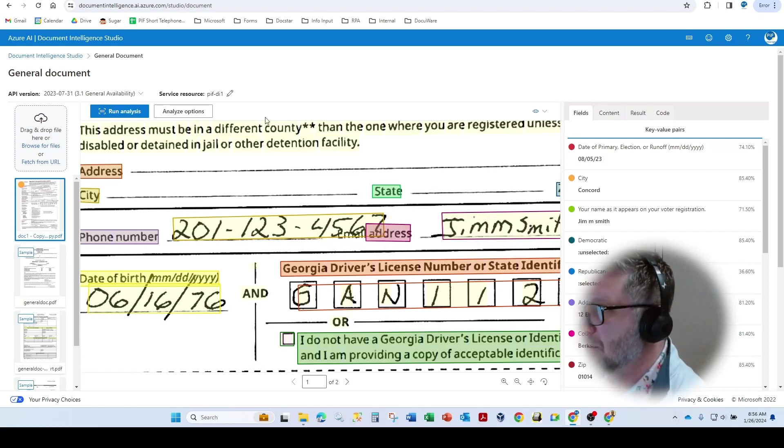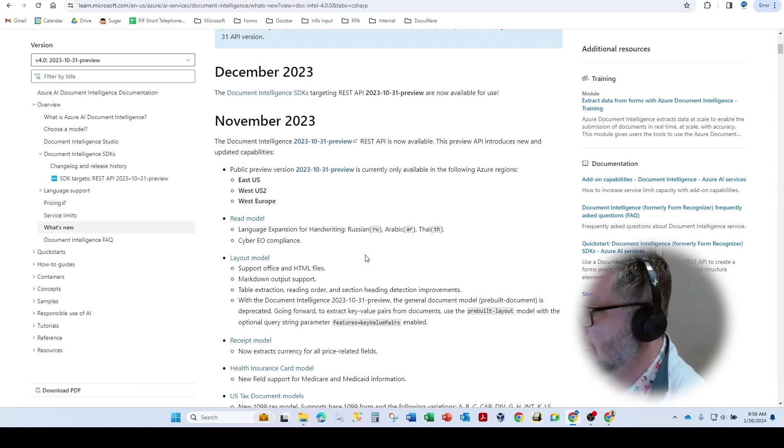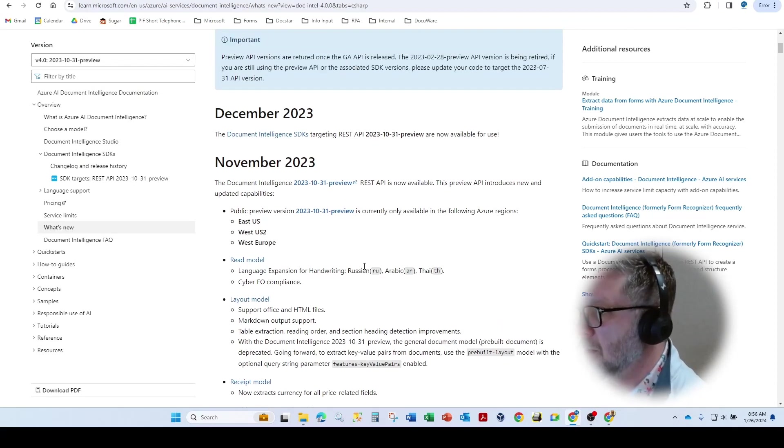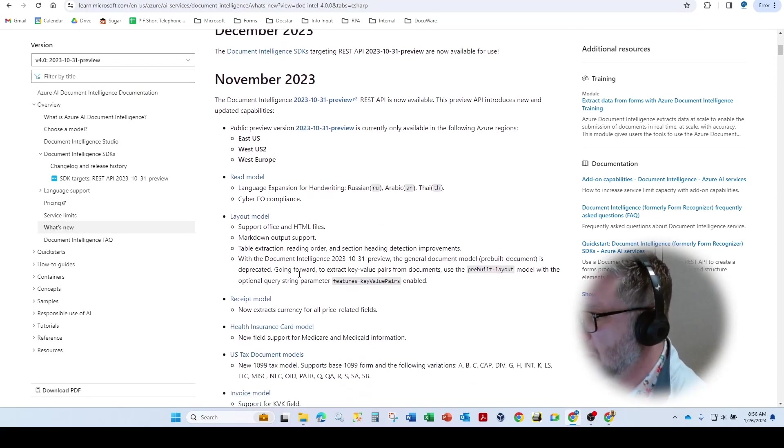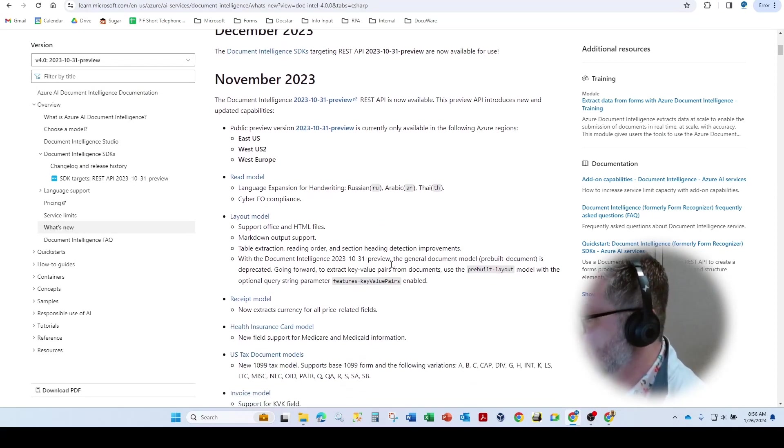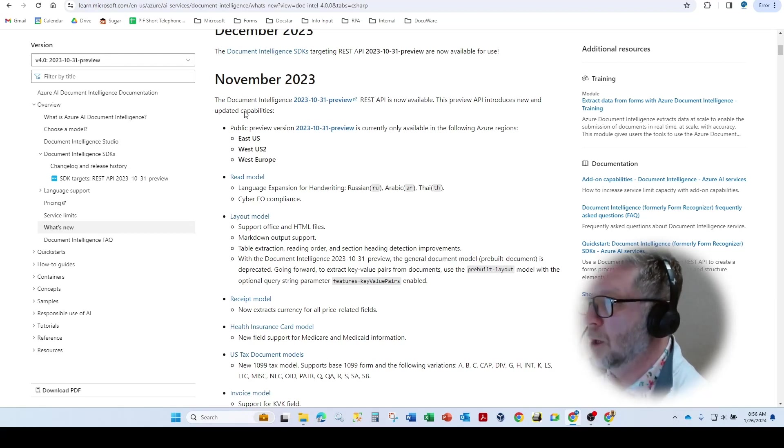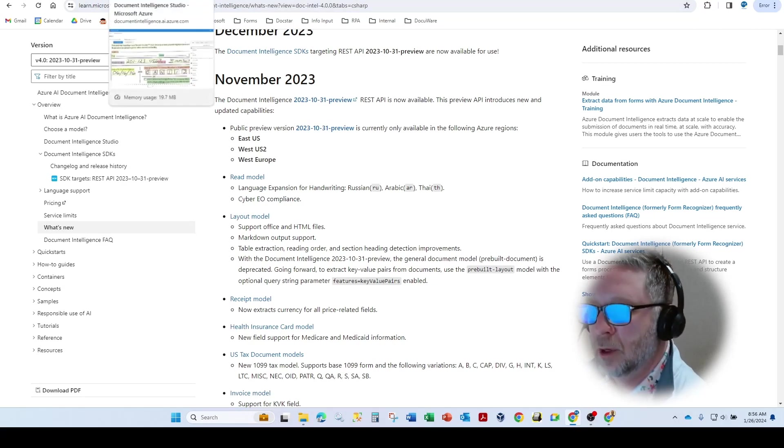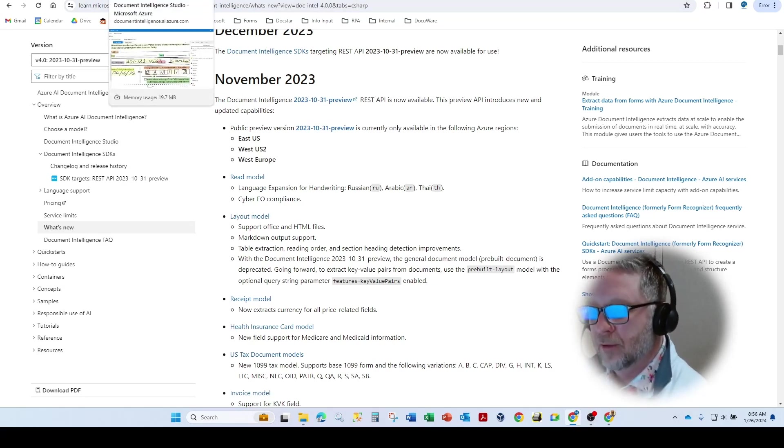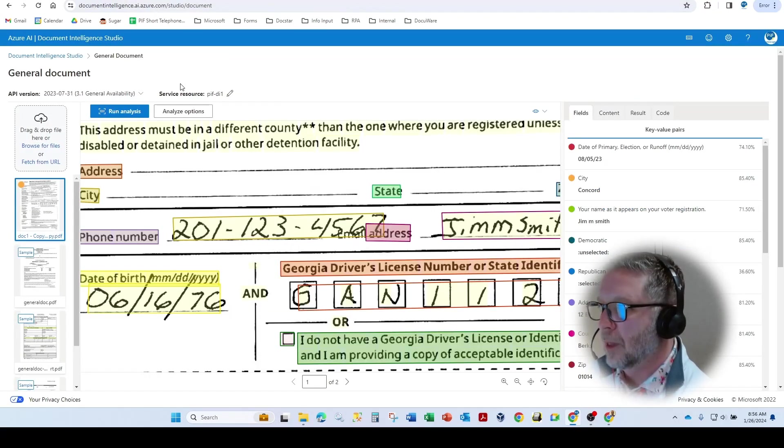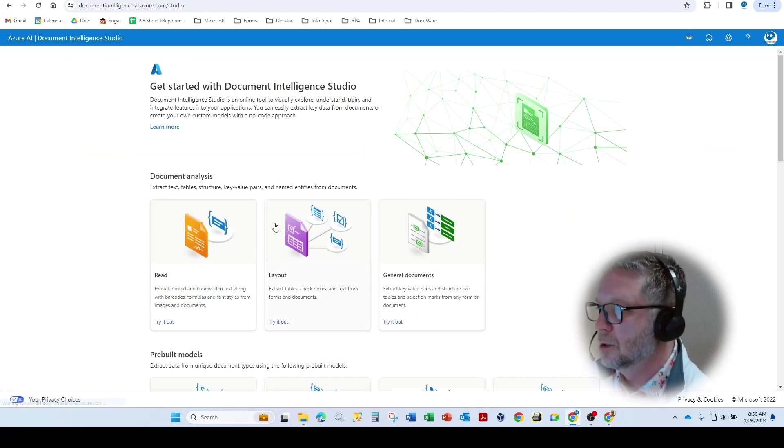So this is now deprecated. You'll see here in the November 2023 if we come down, the general document model is deprecated. So what do we do to utilize key value pairs? So the layout engine, as we'll see here,